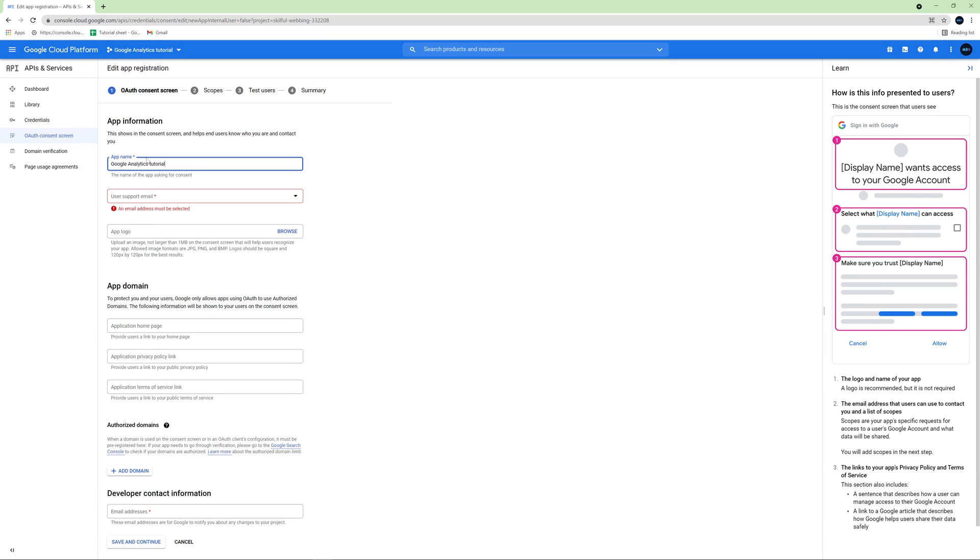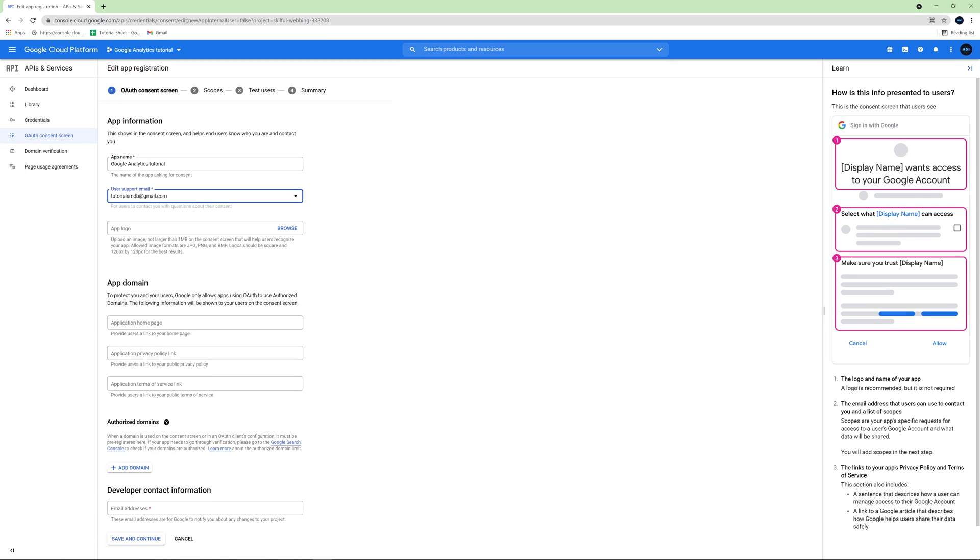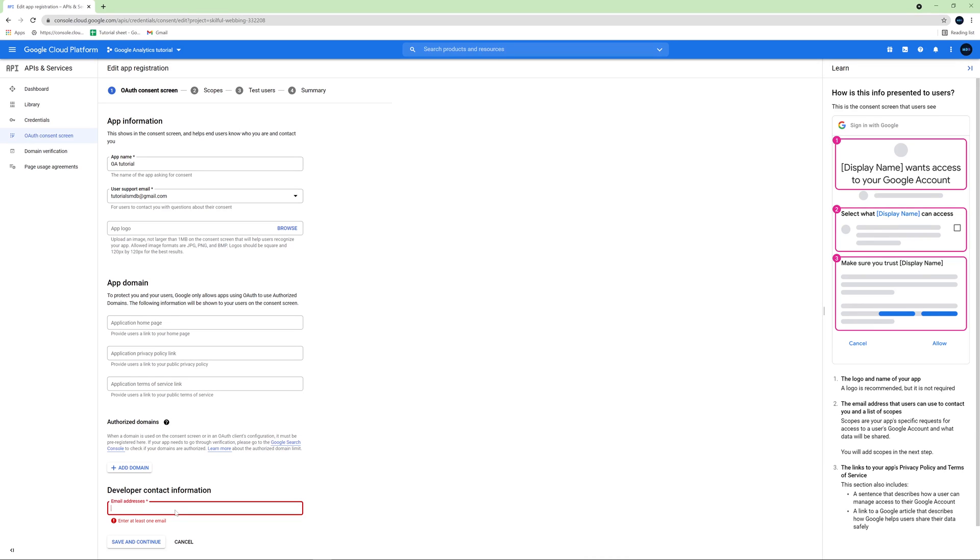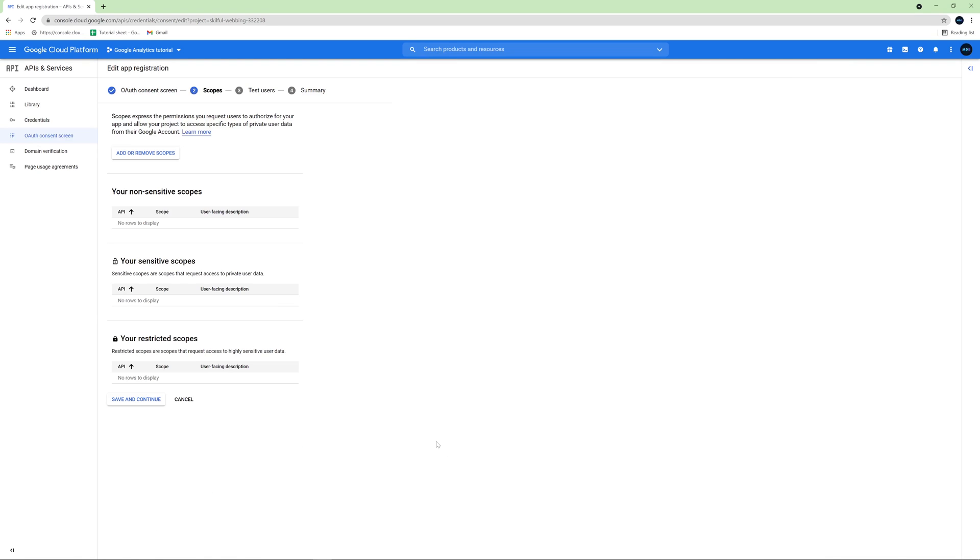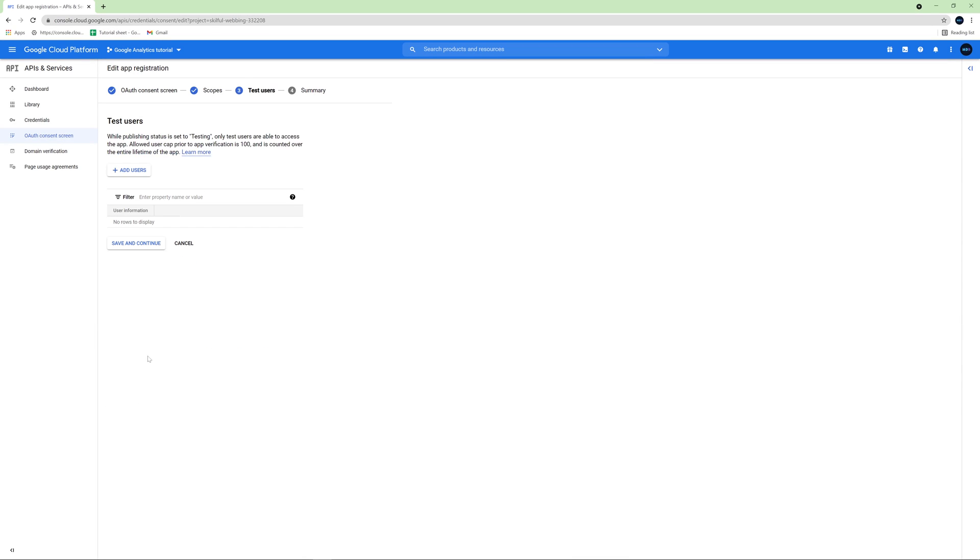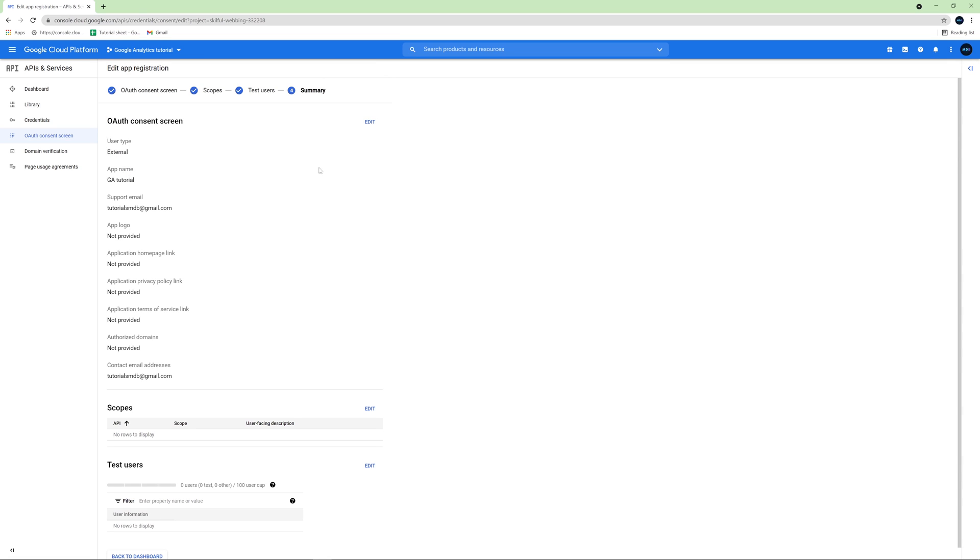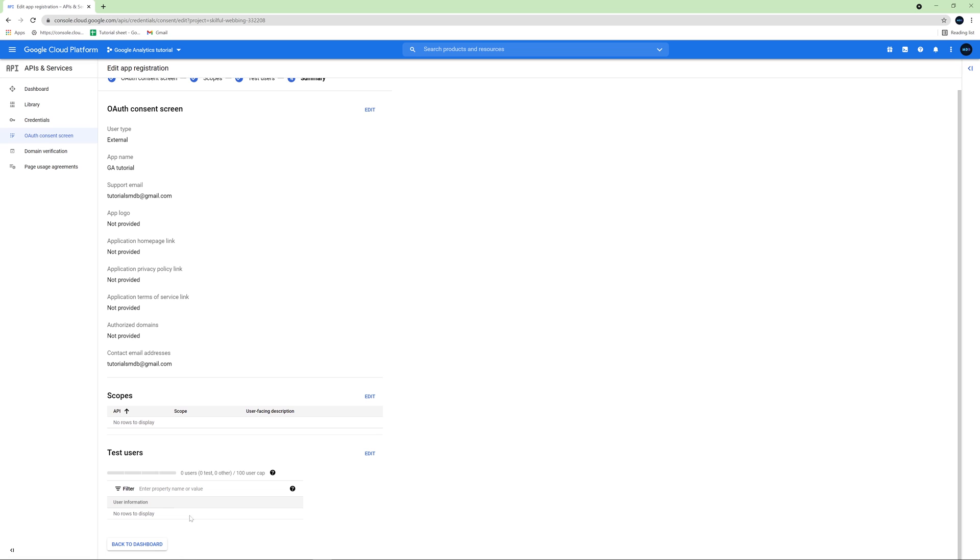We also need to provide our email. Next, we need to provide an email contact to the developer responsible for this app. So I will use the same email. Let's click save and continue. Here you don't need to do anything. Just click save and continue. And here the same. Save and continue. And then the summary step. We can click back to dashboard.